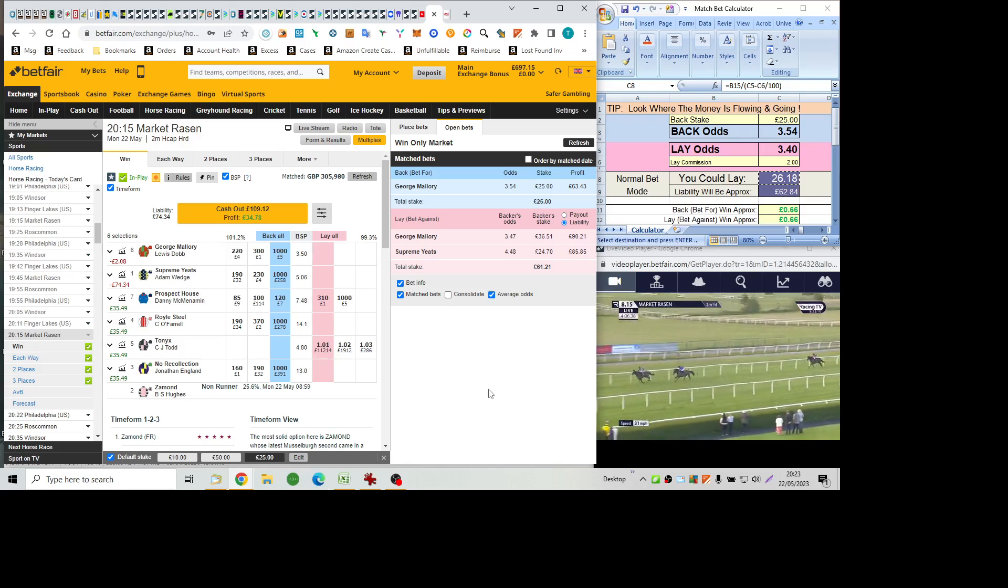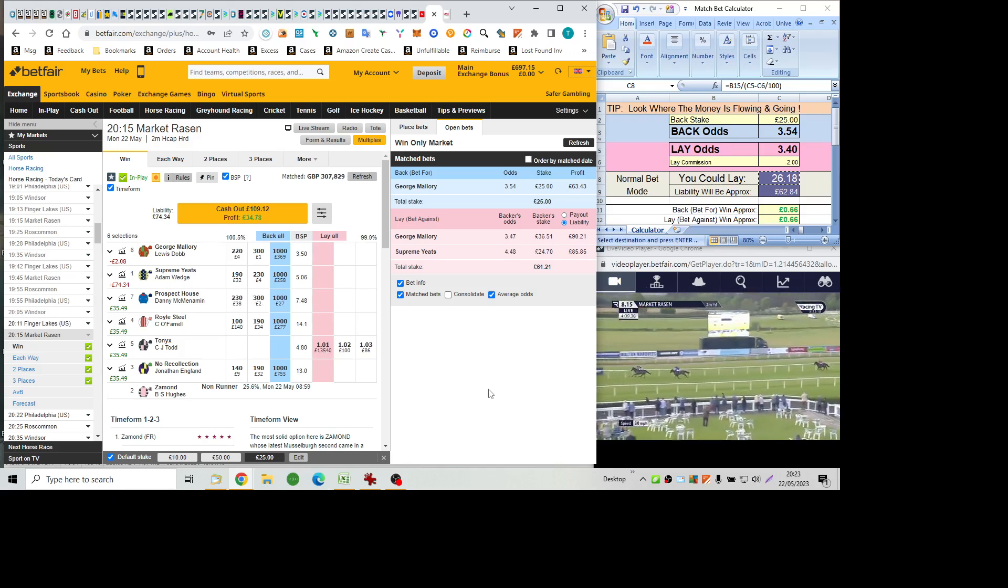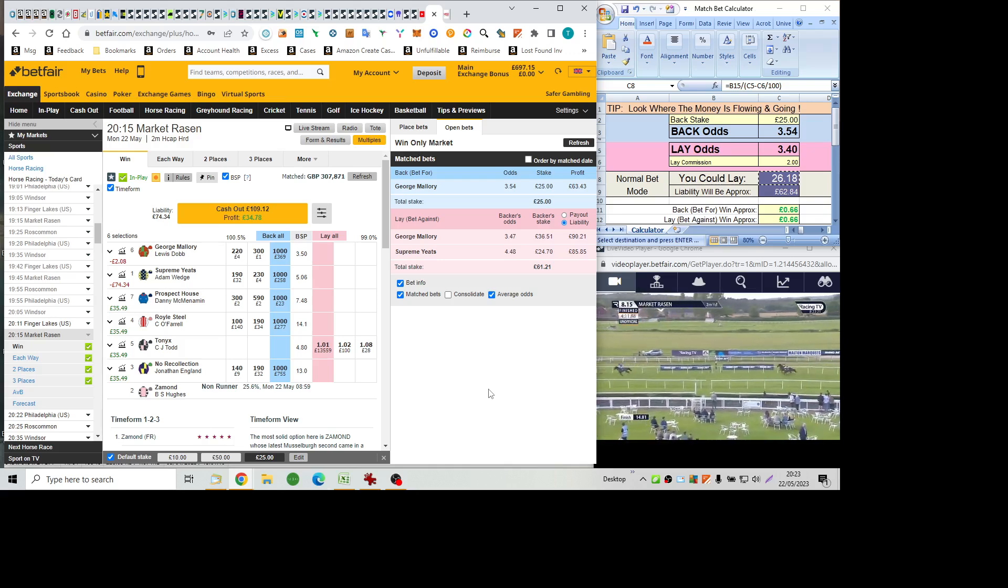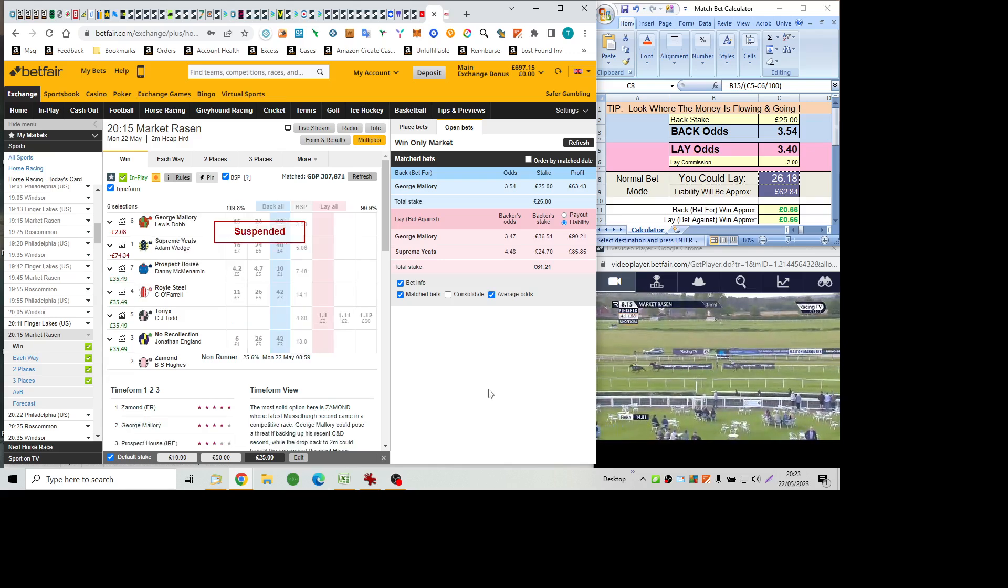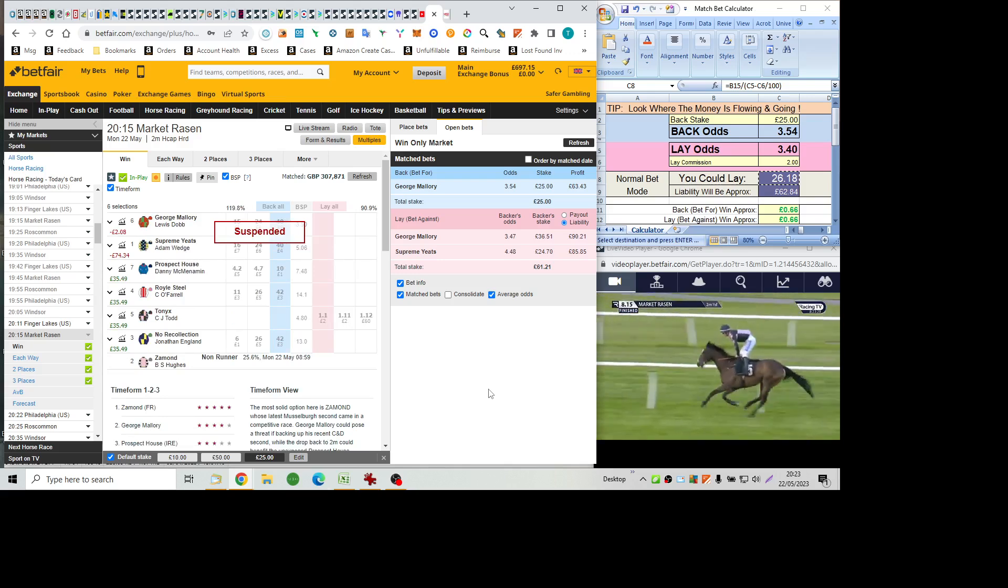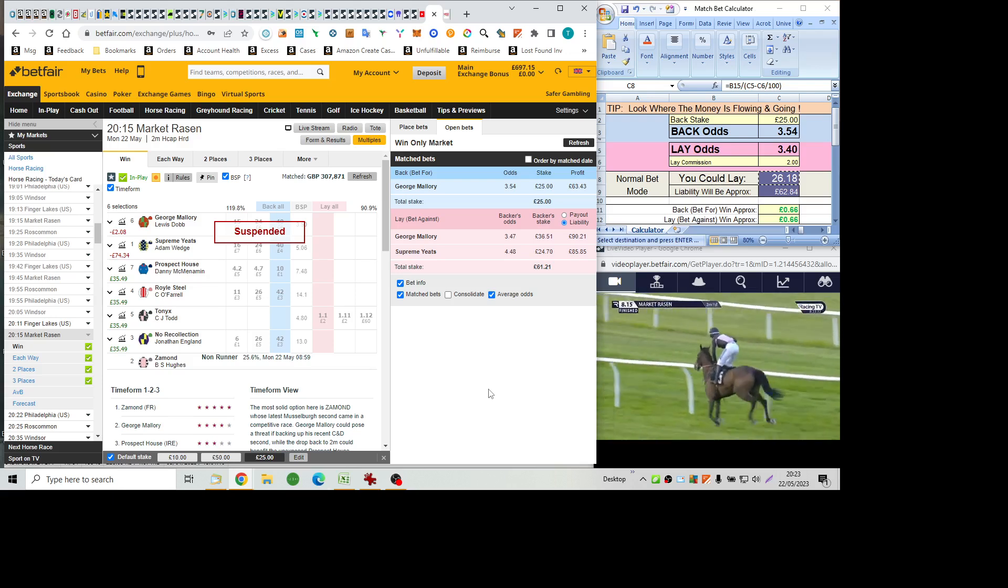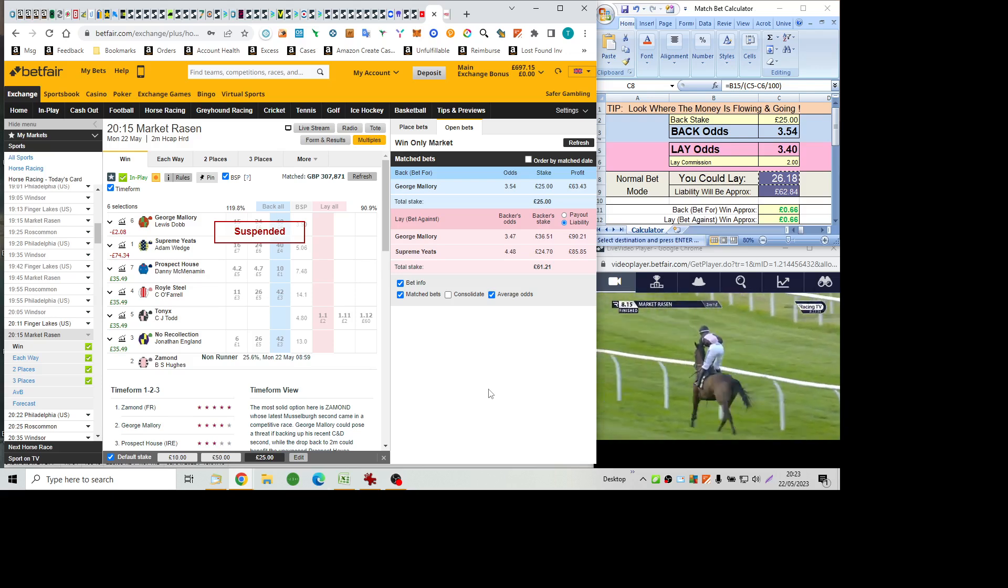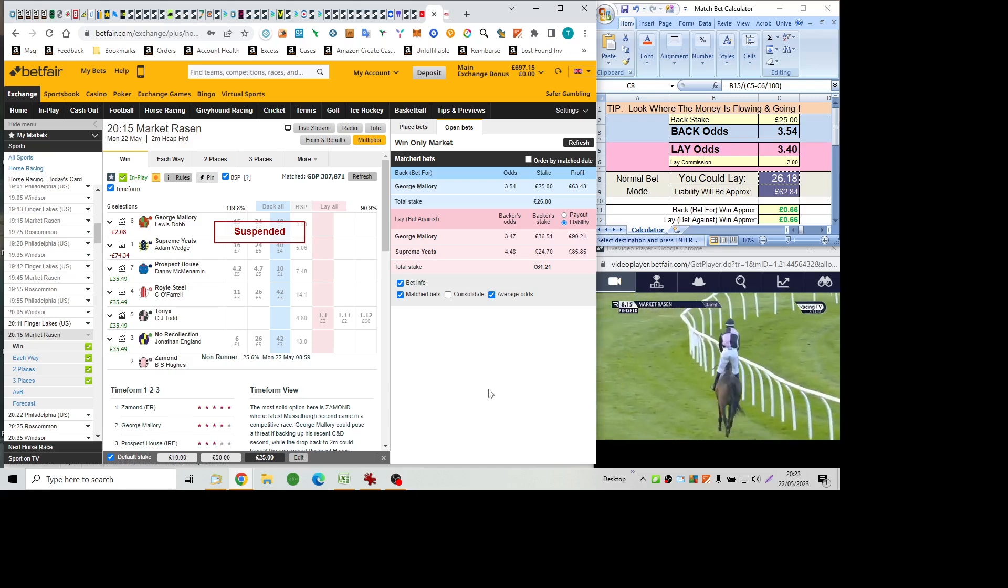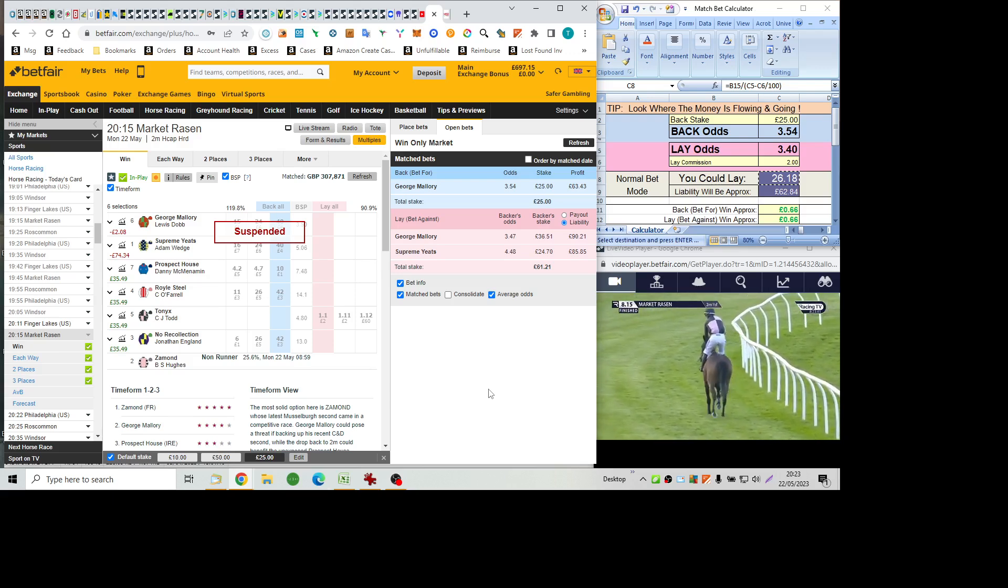And she is doing that as well. And is getting the better of Prospect House. And the well-supported Tonics forges away. And makes all for Amy Murphy and Charlie Todd. Prospect House second. Third was close in the end. As Supreme Yates got a second wind. To challenge George Mallory for that. Money talks, doesn't it? Well-backed Tonics. 17 to 2 to 100 to 30. Daughter of Nathaniel. And found more when challenged.